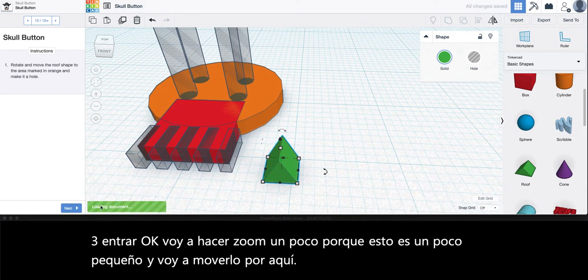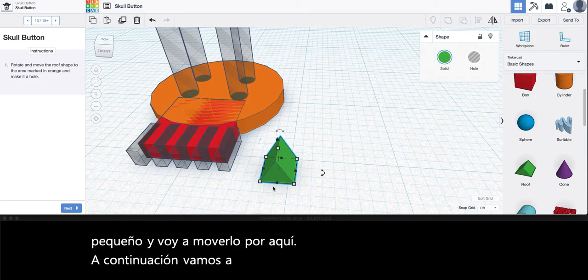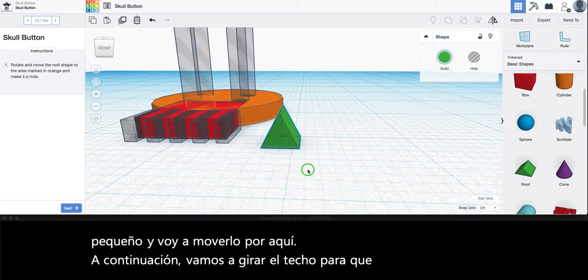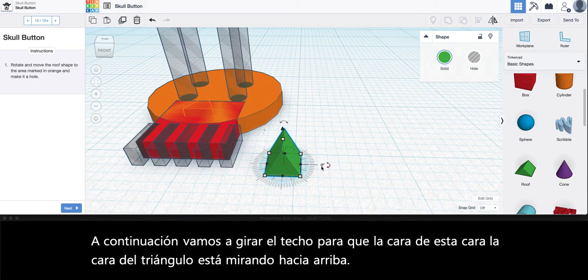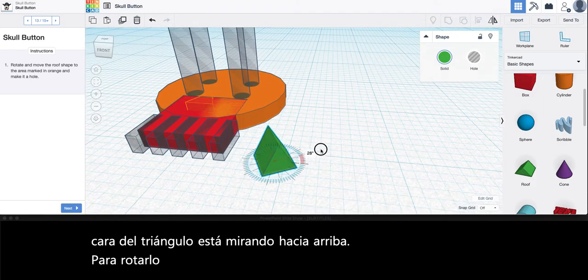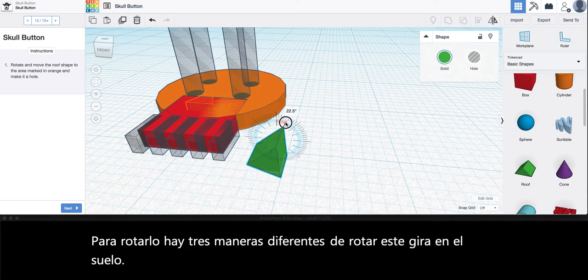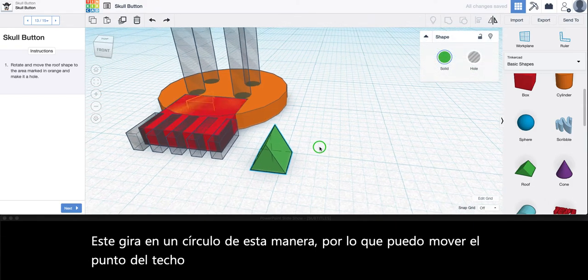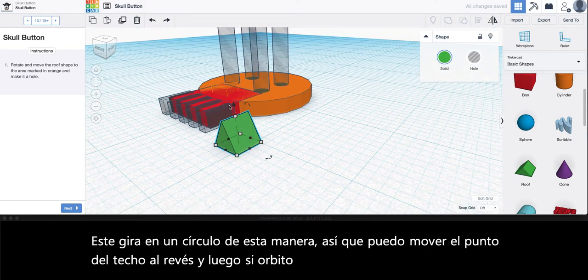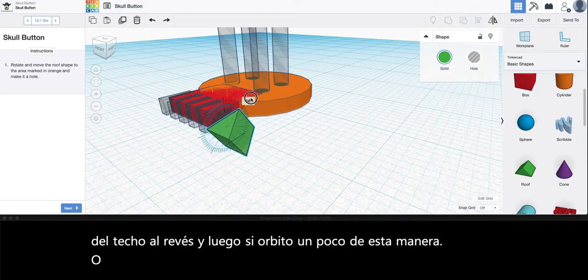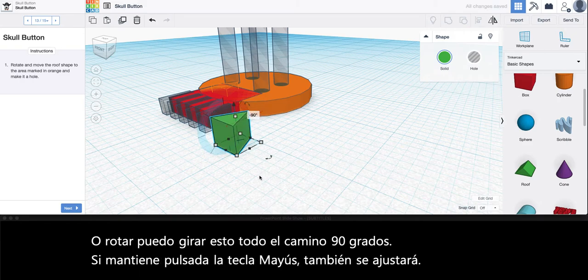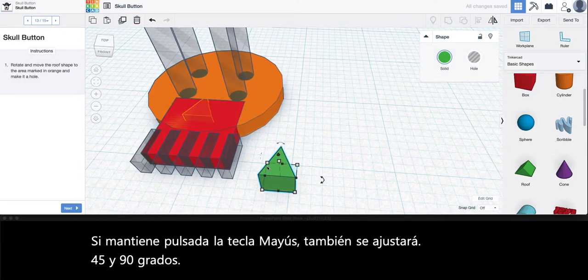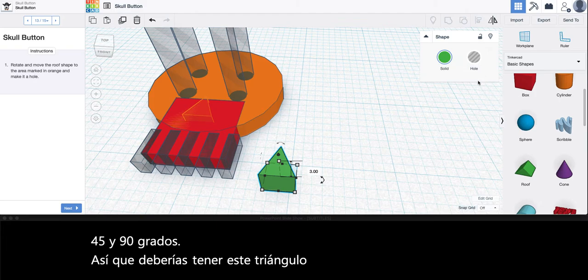Next we are going to rotate the roof so that this face, the triangle face, is facing upwards. To rotate it up there are three different ways to rotate. This one rotates on the ground. This one rotates in a circle this way. If you hold the shift key it will snap to 45 and 90 degree angles. So you should have this triangle facing up and then it says to make it a hole.